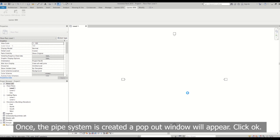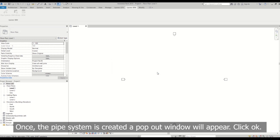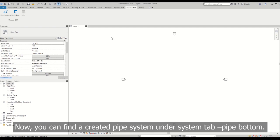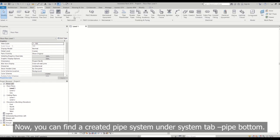Once the pipe system is created, a pop-out window will appear. Click OK. Now you can find a created pipe system under system tab pipe button.